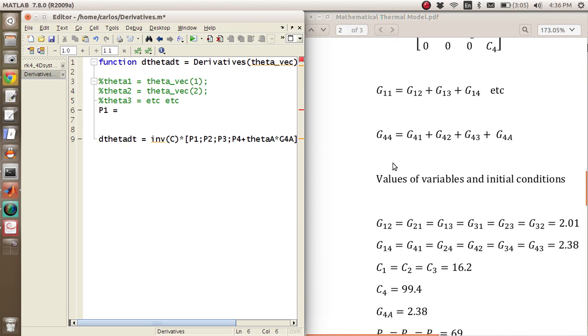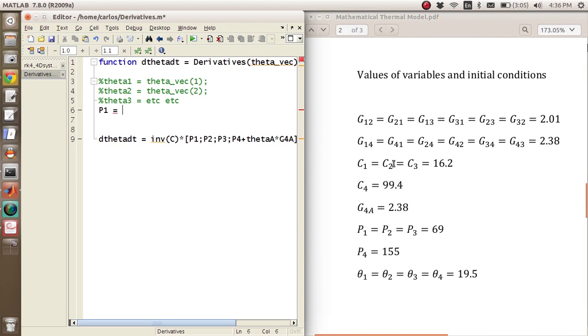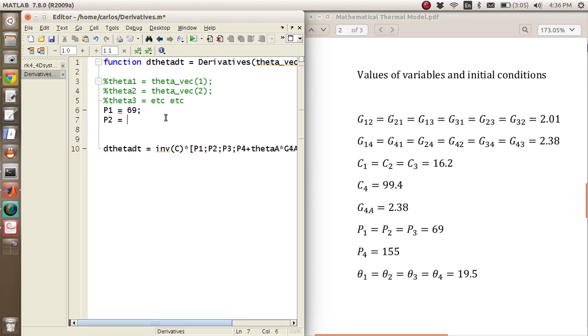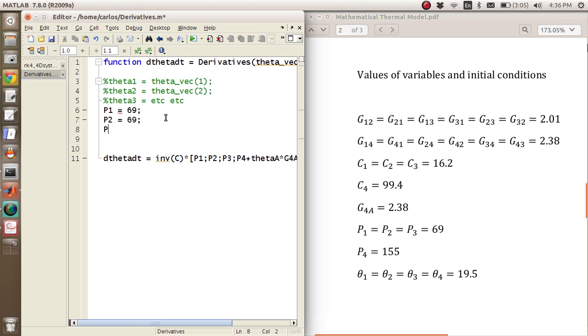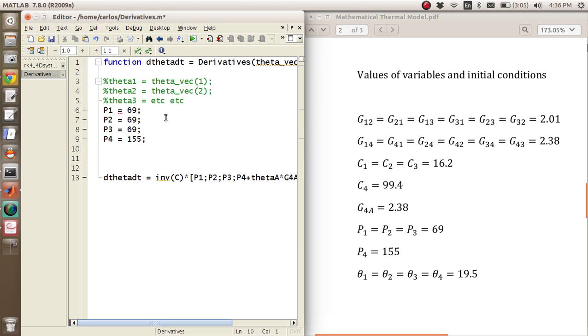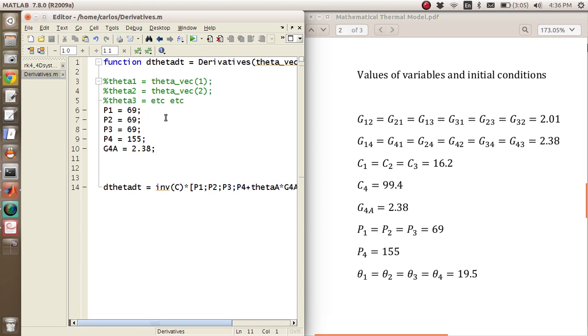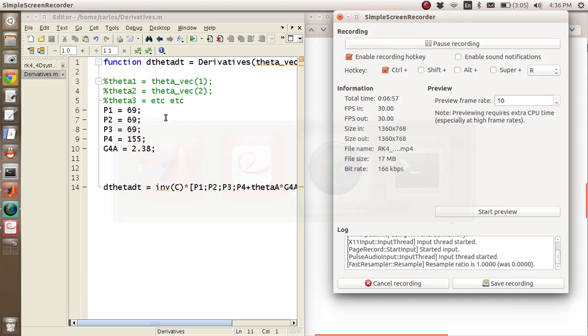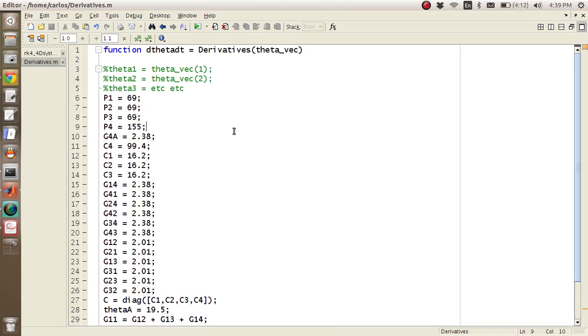And so now what we need to do is we need to type everything in. So P1 is, if you want, you can fast forward through this part. P1 is 69, P2 is 69, P3 is 69, P4 is 155, G4A is 2.38. Maybe I'll just pause this. Okay folks, we're back. That took a long time to type it in.